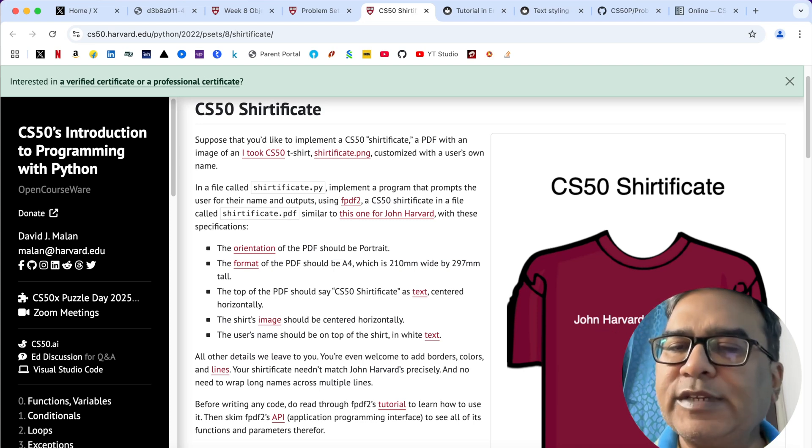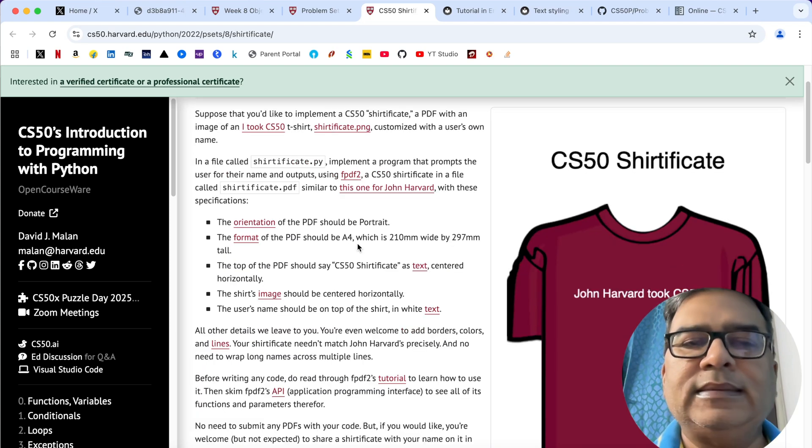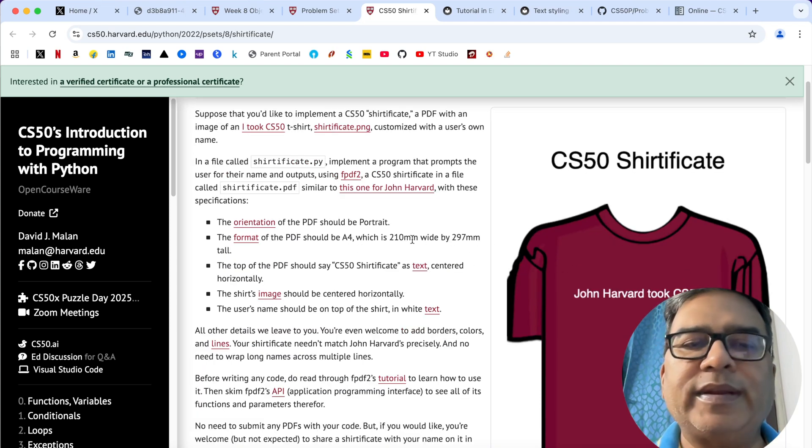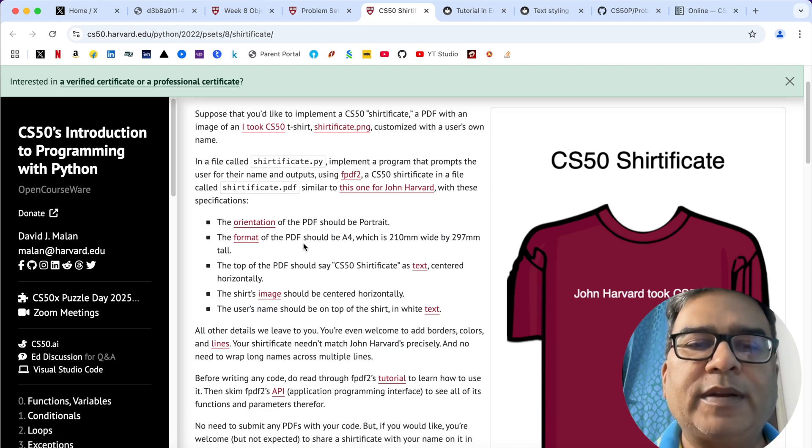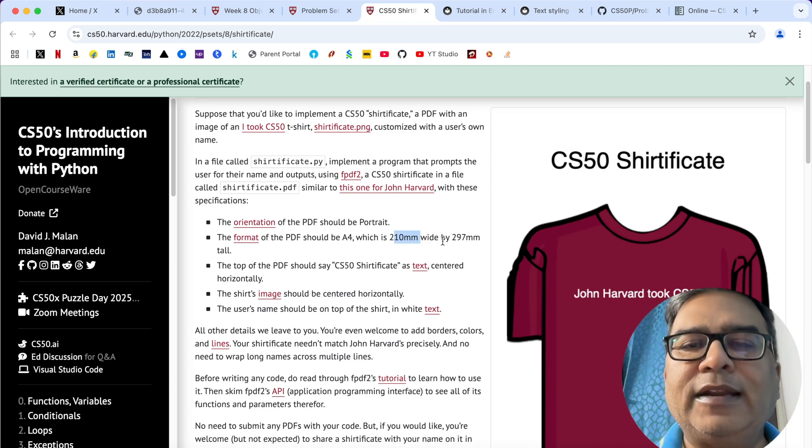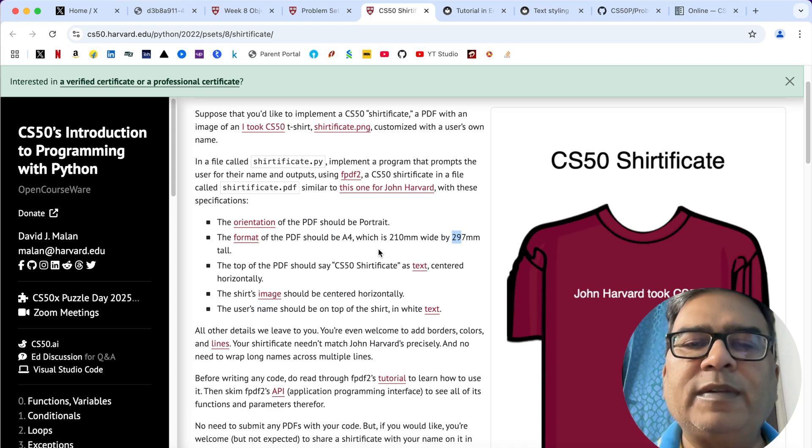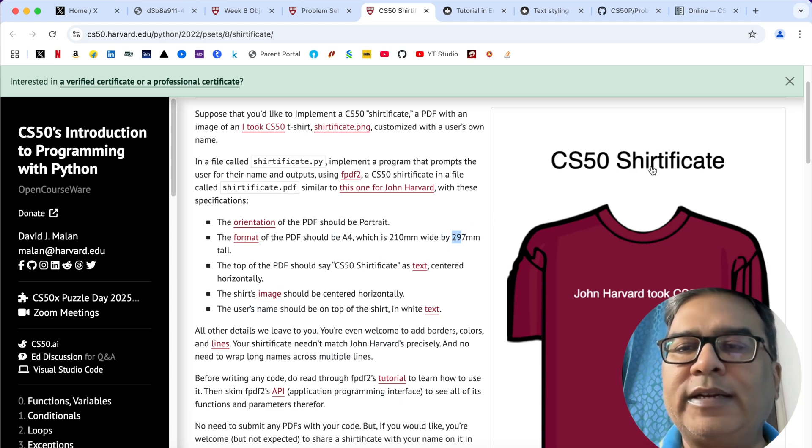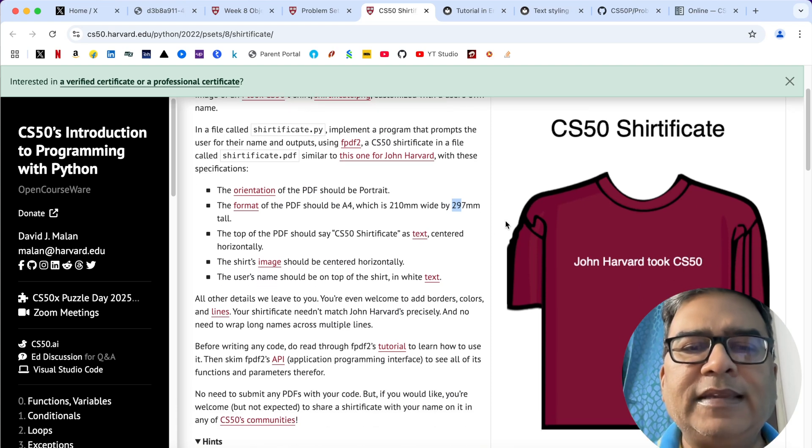Some further specifications about the PDF given over here: you can see orientation of the PDF should be portrait, format of the PDF should be A4, that is 210 mm wide and 297 mm tall.